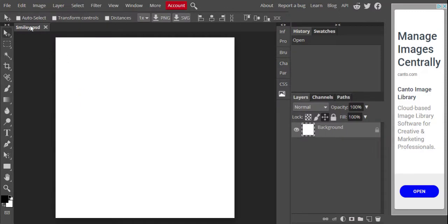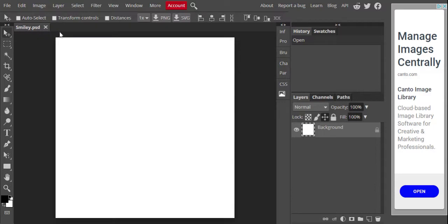Once you do that, you will see that you have a name up here that says smiley.psd. That is telling you that you gave this project a name. If you didn't give it a name, it will still say untitled.psd, and that's okay as well for now.